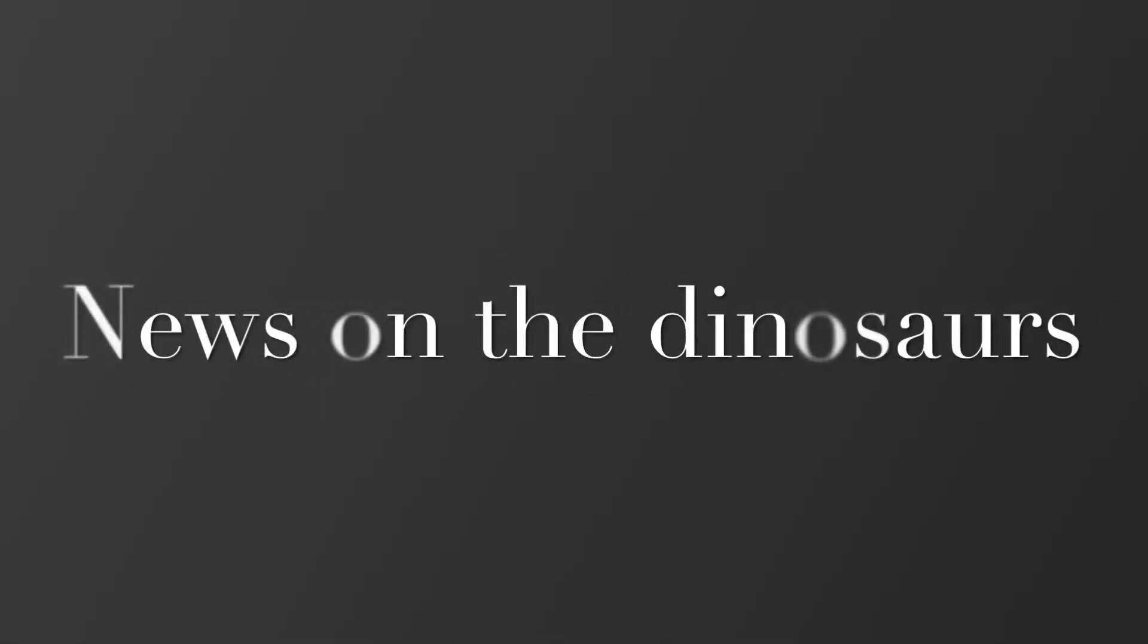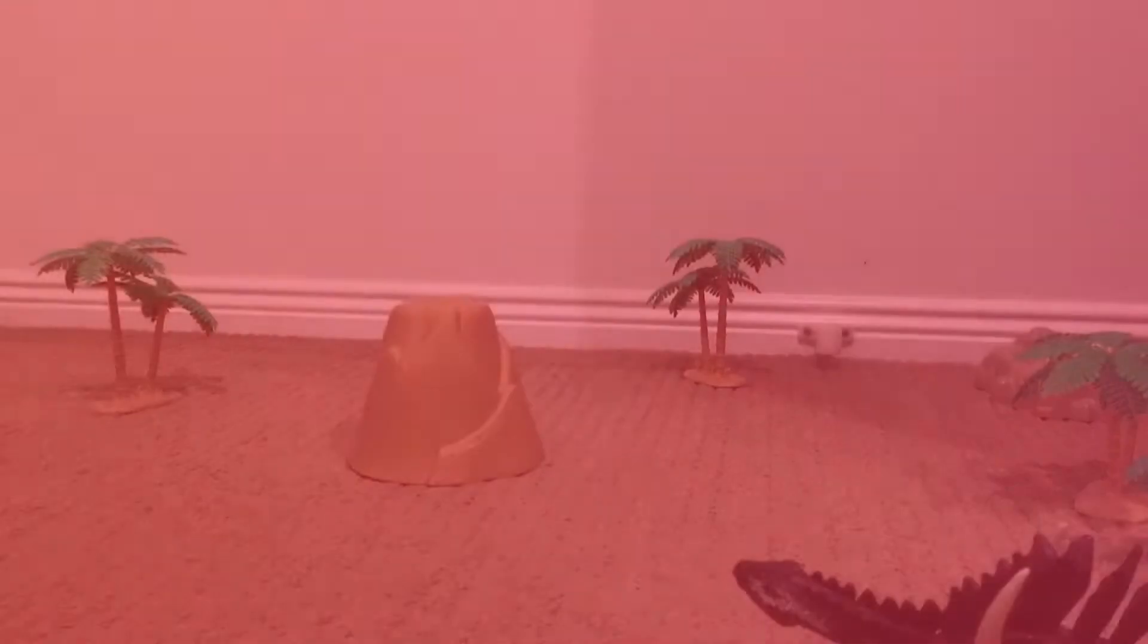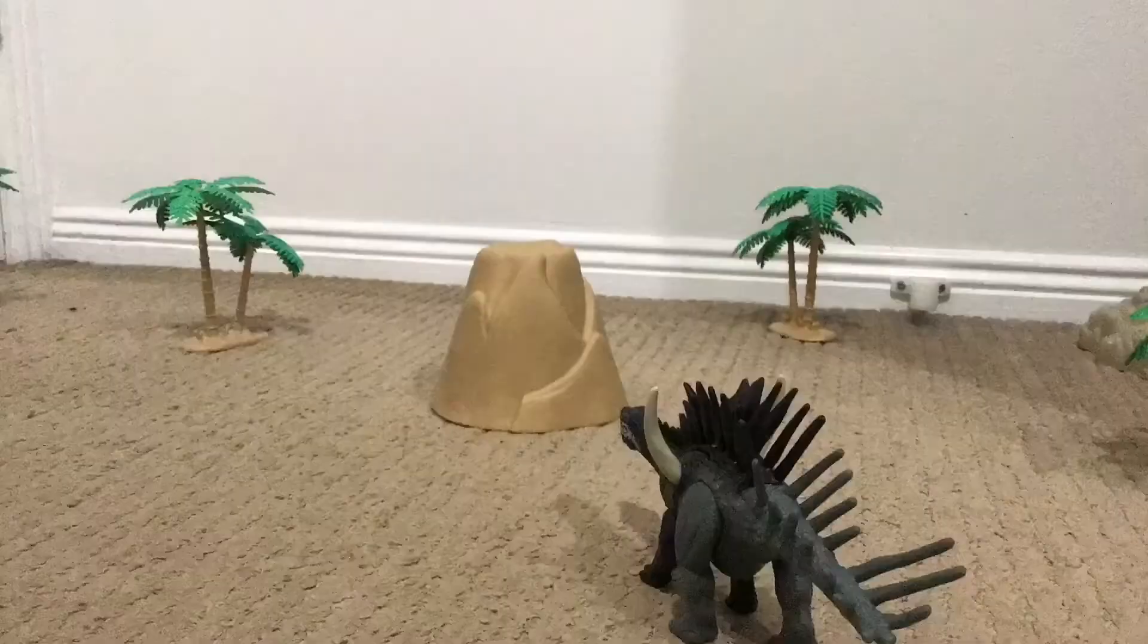There is some new news on what has happened with dinosaurs today. There has been a fire which has caused some hundreds of dollars in damage. Here's some footage of what happened.